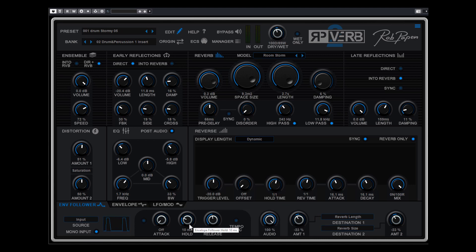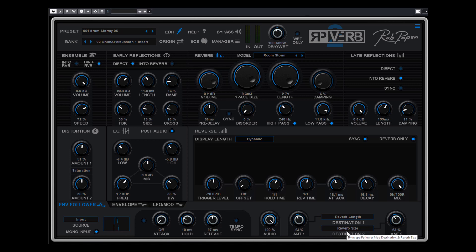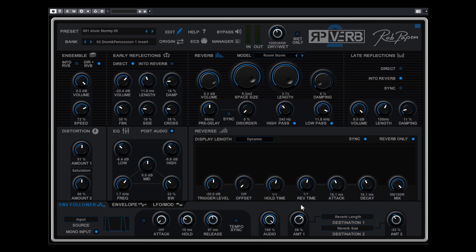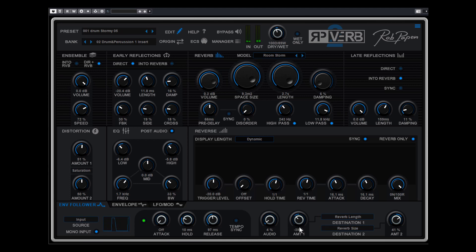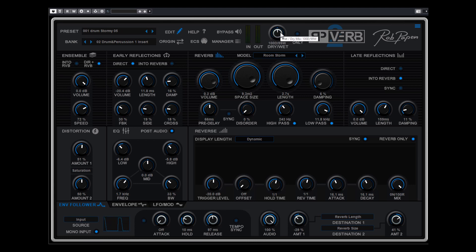But the cool thing with RPVerb 2 is that this envelope follower, this envelope you also can use for other parameters. And you can see here that the amount 1 is controlling the reverb length and destination 2 is reverb size. So it goes far beyond the regular audio gate in RPVerb 2 and how you can use it. So let's try and move it around. This really makes the option to make totally different sounds, very experimental, but also cool to beef up for instance this snare. So if I bypass it again, it's a normal snare. And now it really gets a nice spacey little room.